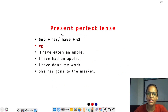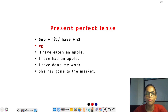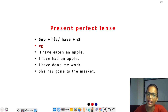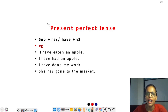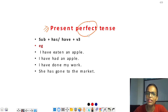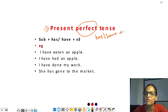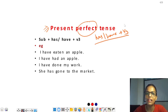अब हम present perfect tense देखते हैं। Present continuous tense में सिर्फ ing form और helping verbs is, am, are थे, साथ कुछ indicating words थे। Present perfect tense में 'perfect' का मतलब है — has, have plus verb का third form। अगर यह sentence में मिले तो tense present perfect होगा।